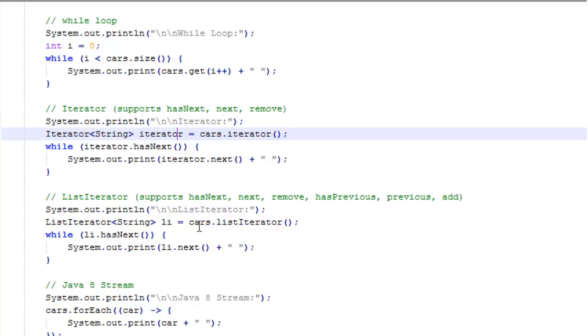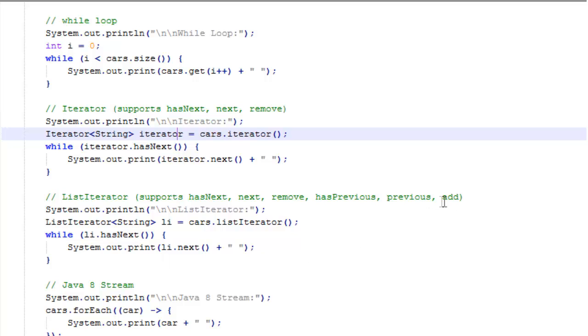We get that by calling cars.listIterator. Then while list iterator has a next item, it will print the next item out. It gets the next item and prints it out. Here we didn't use any of these add or previous functions, but you have access to those if you need them. That's the nice thing about the list iterator.